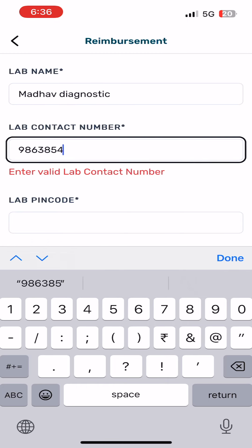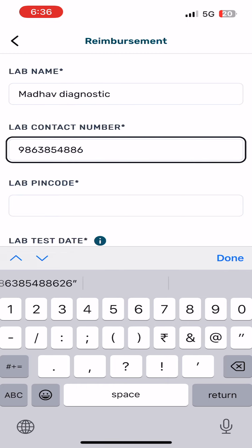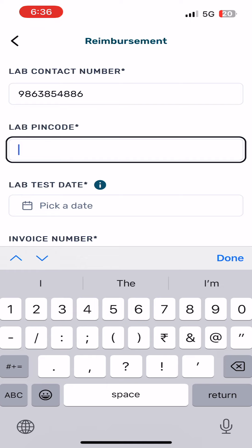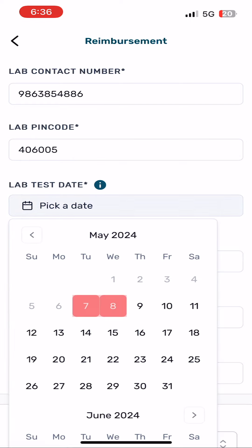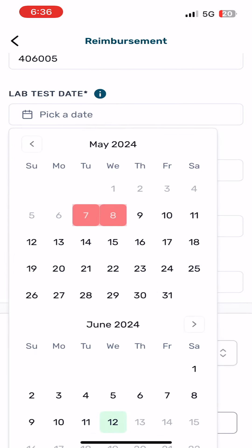Add lab contact number. Add lab PIN code. Add lab test date.